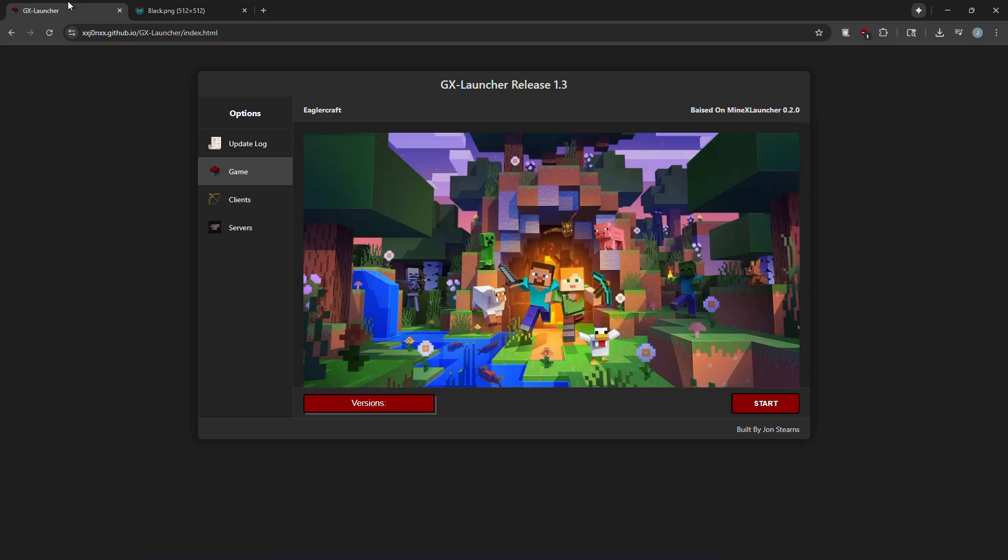Hello everybody, it's Jon or Xenotech here, and today I'm going to be showing you the best Eaglercraft launcher as of right now, the GX Launcher.